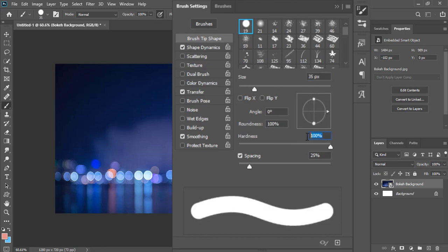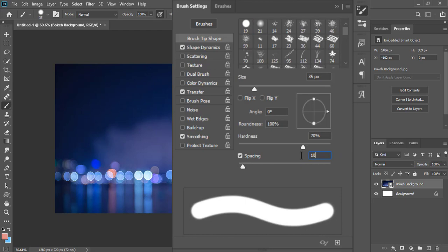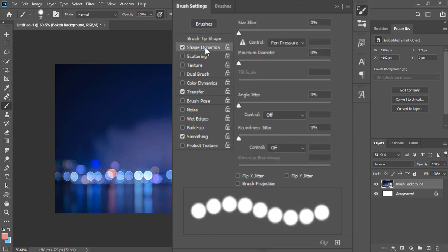Hardness 70% and spacing 100%. Then select shape dynamics and increase the size jitter to 100%.